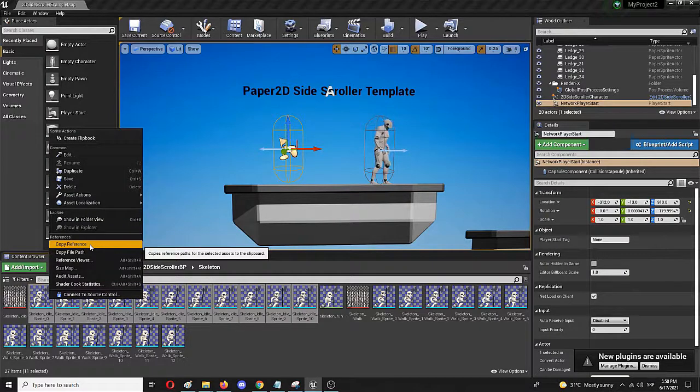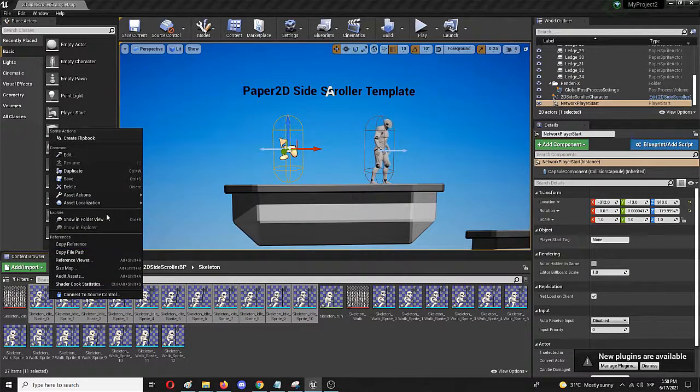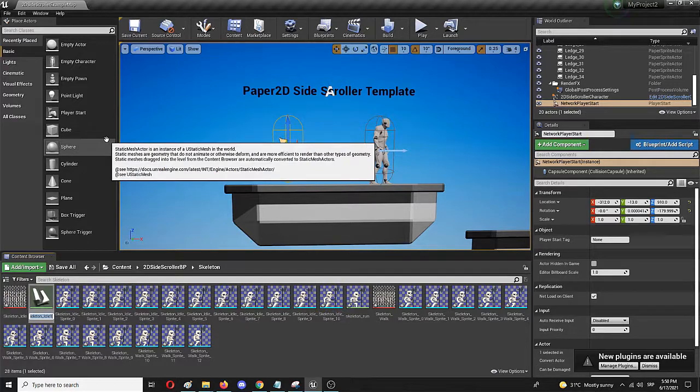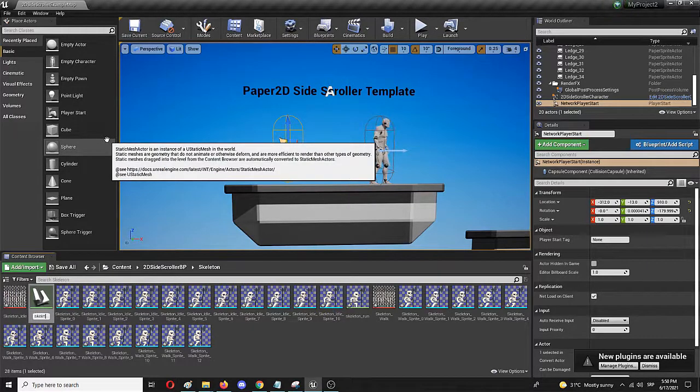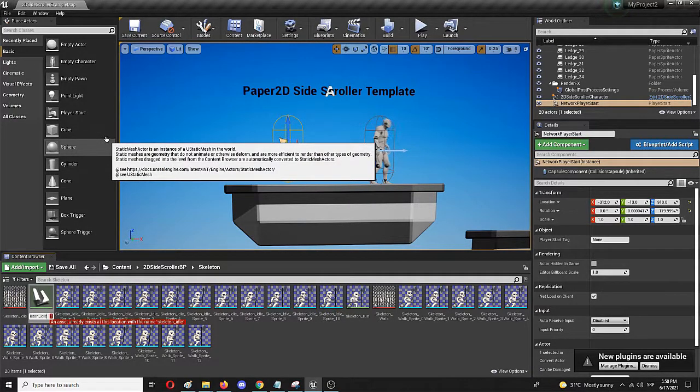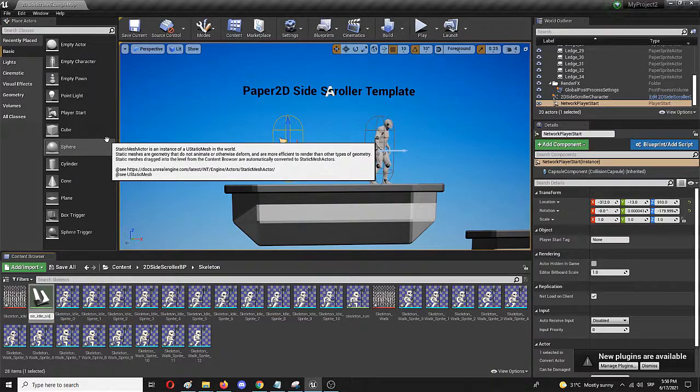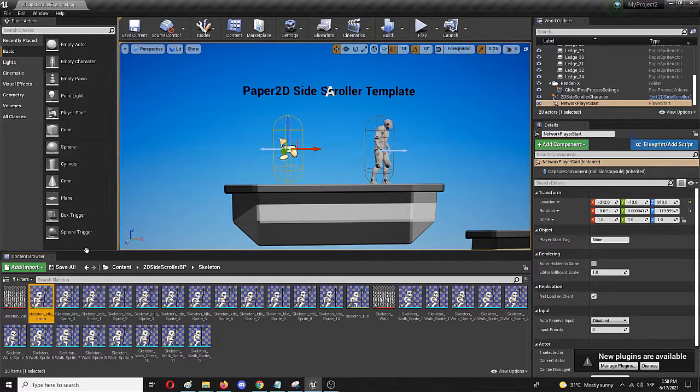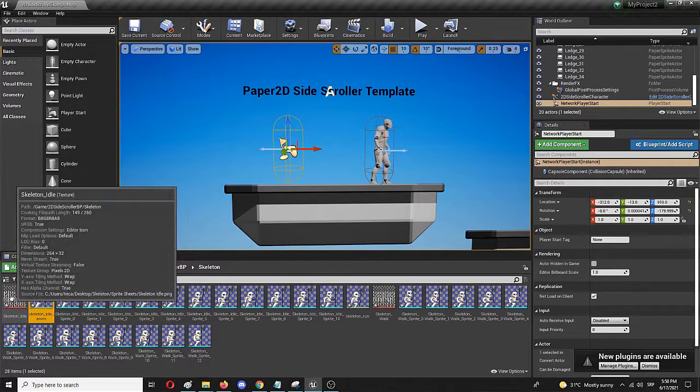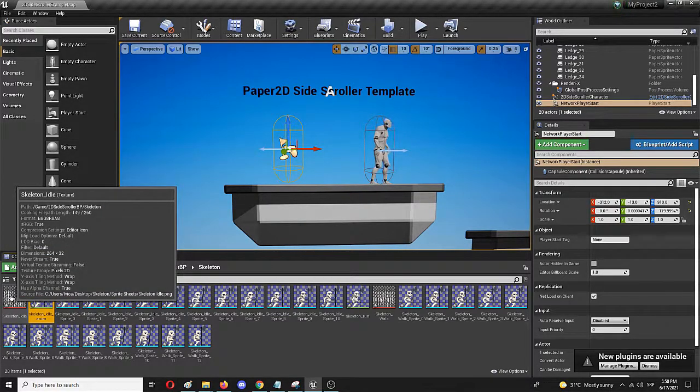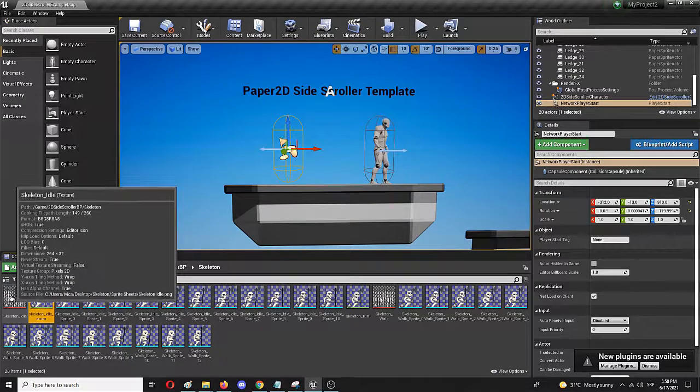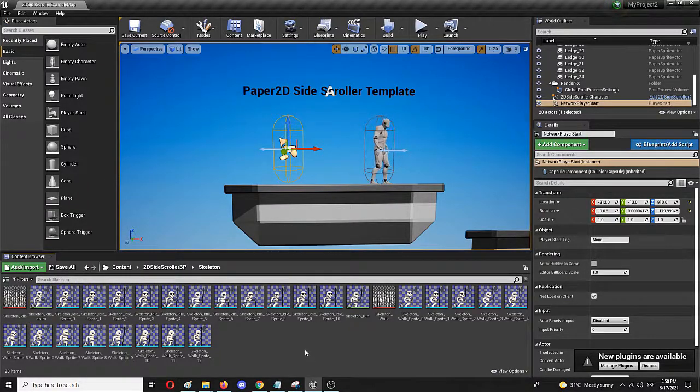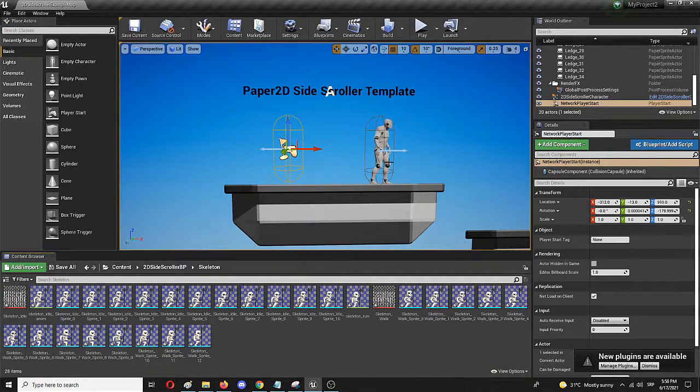Again, right-click on the first image with the selection of all of the images and create flipbook. I'm going to call it skeleton idle anim because I don't want to have the same name as the source file, which Unreal Engine recognizes as texture. With these two, I can now go into the blueprints and begin changing them with the character itself.